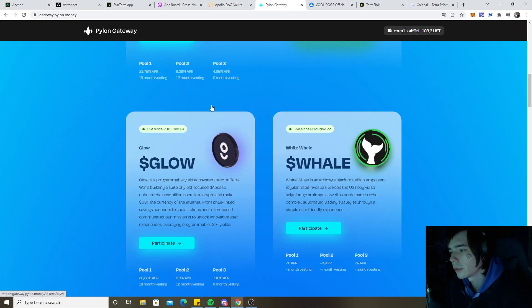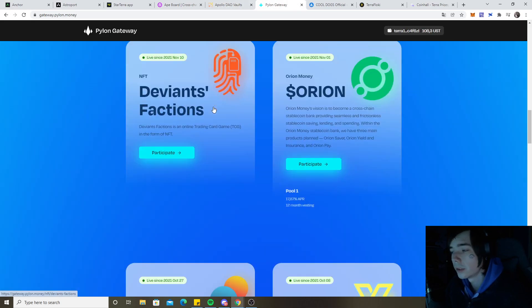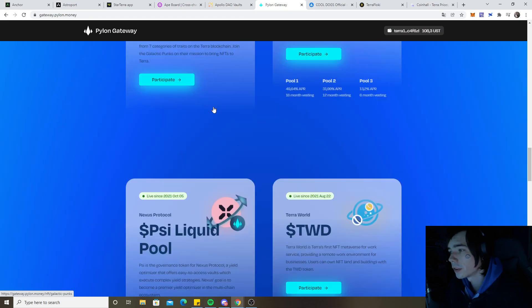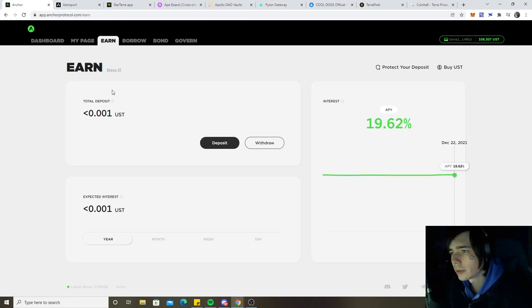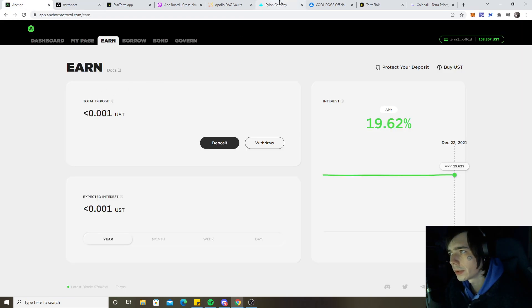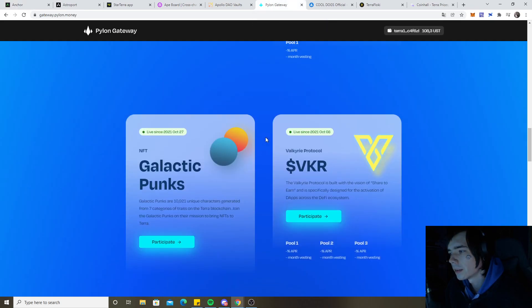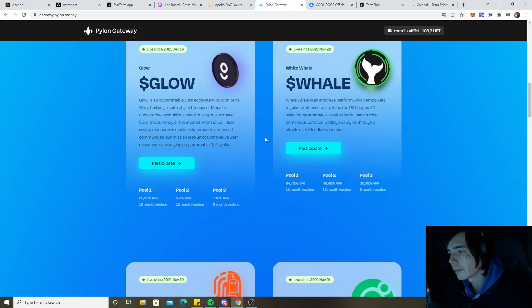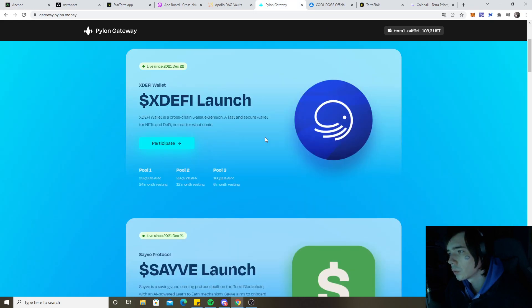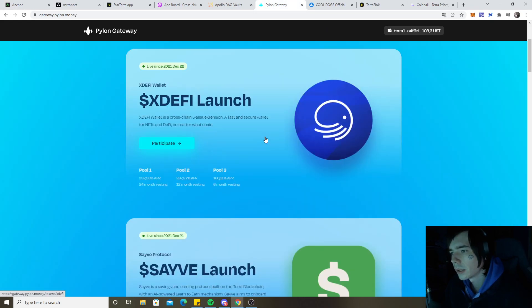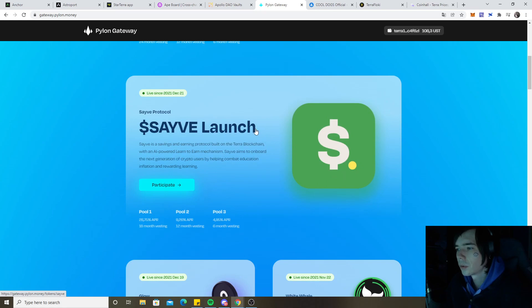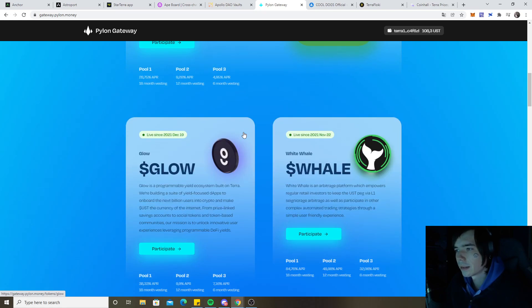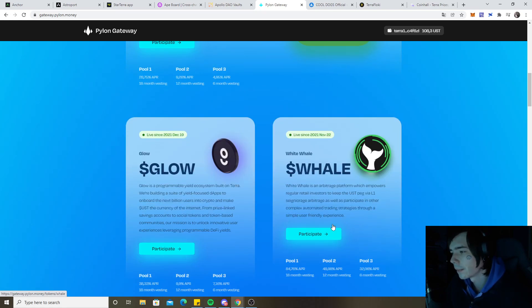I don't recommend going all into Pylon because you simply have your money liquid over on Earn. That's the thing why I'm still not putting everything into Pylon yet. I'm only putting in like profits that I want to secure basically, and those will be locked and generate themselves revenue during that time.